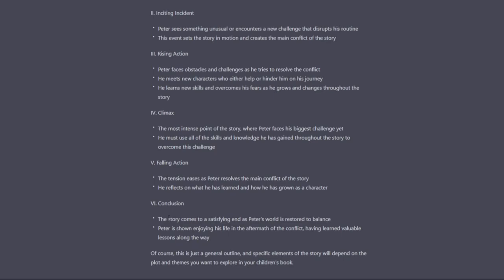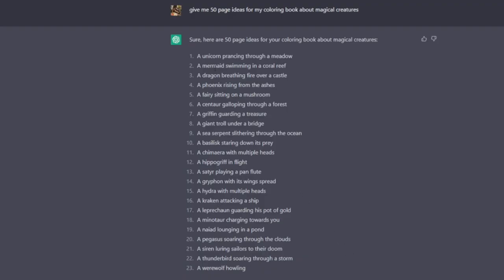Next up is niche research for things like coloring books. For example, I've asked ChatGPT to give me 50 page ideas for my coloring book about magical creatures. So if you're looking for some inspiration for the type of images that you want inside a coloring book, you can do that here by asking ChatGPT.